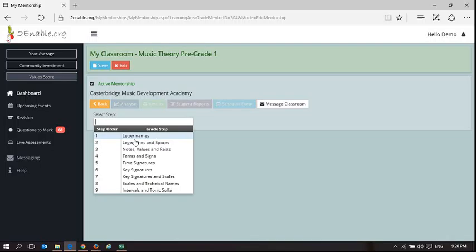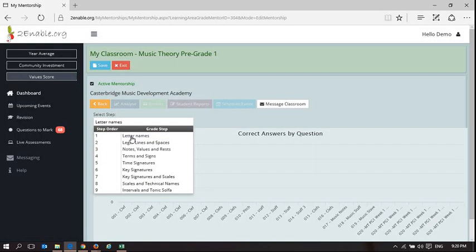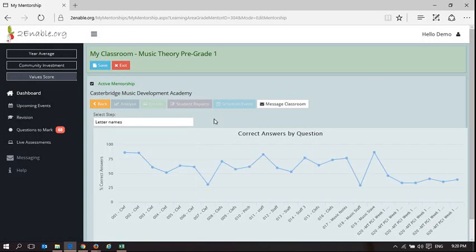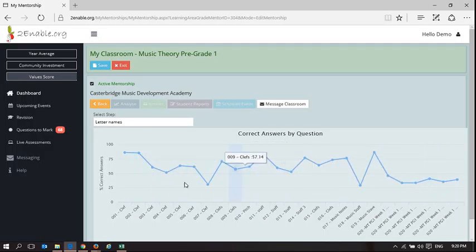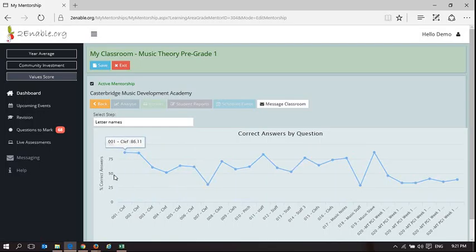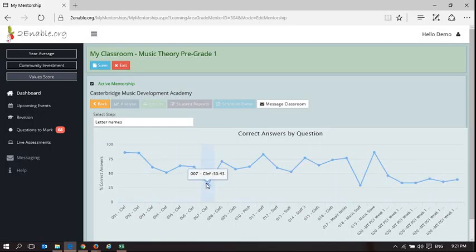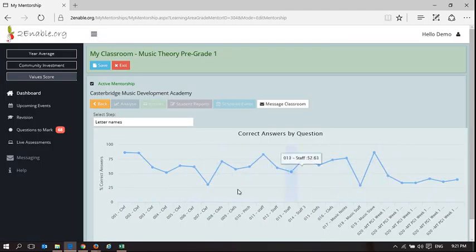So here we're doing a topic by topic analysis. In letter names I can see what's happening in letter names. There's my 50% grade average and whatever you choose as a teacher is your target to reach. You can see the questions where learners are performing lower than what you are hoping for them to perform.